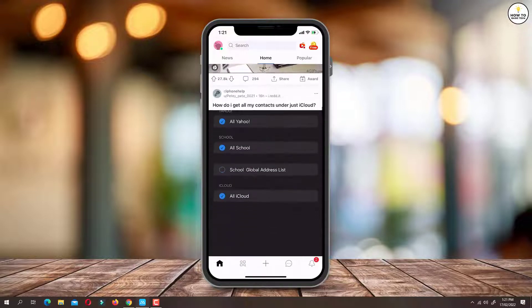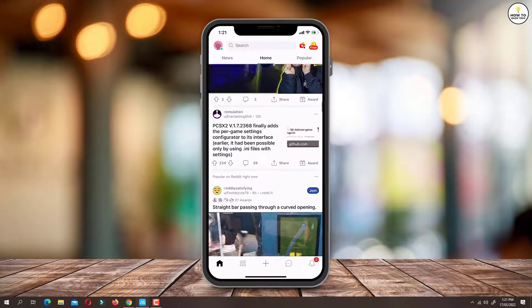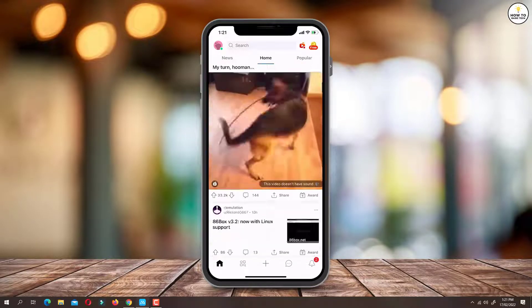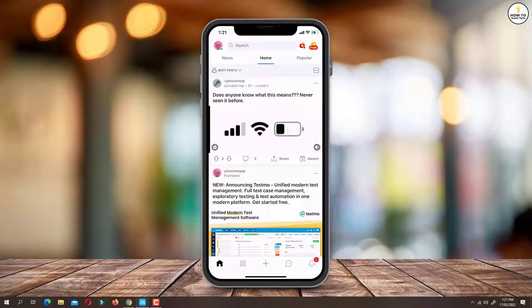First, open Reddit app on your mobile device. Now tap on profile icon located at the top left corner.